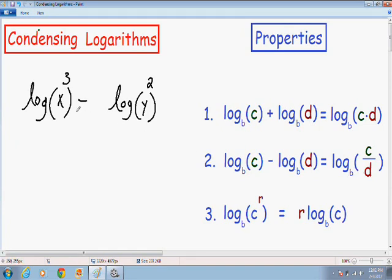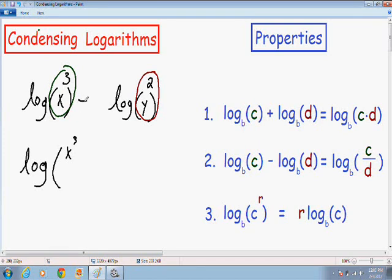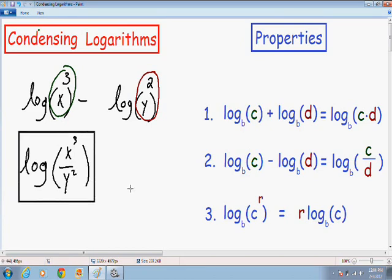In our particular example, x cubed is our c and y squared is our d. So we can take these two logs and write them as one single log. They simplify to the log of x cubed over y squared. Now we have condensed the logarithms as much as possible, and this is our final answer.